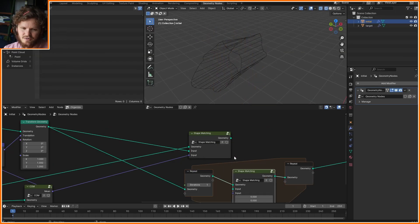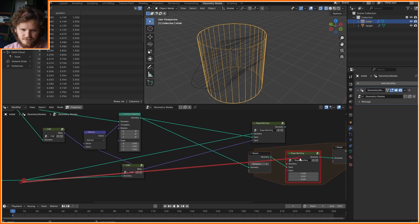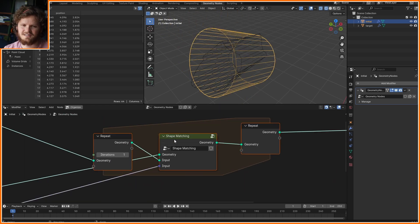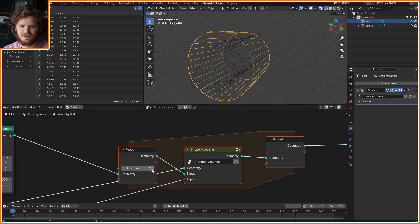I'm going to use the repeat zone, throw shape matching in there, make sure everything is hooked up to the same things that it was before. This is the same setup we had but as I repeat this you're going to see it converges, at least it tries to, a better solution.